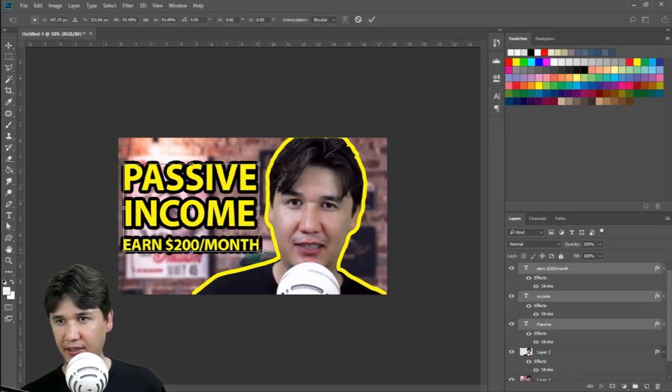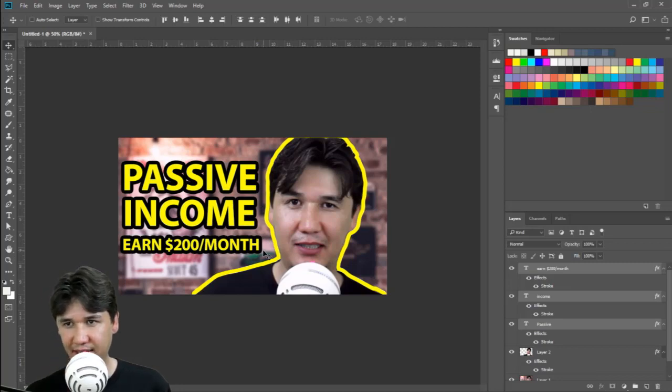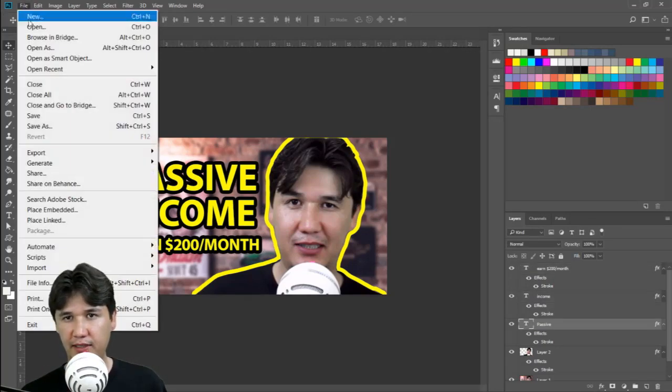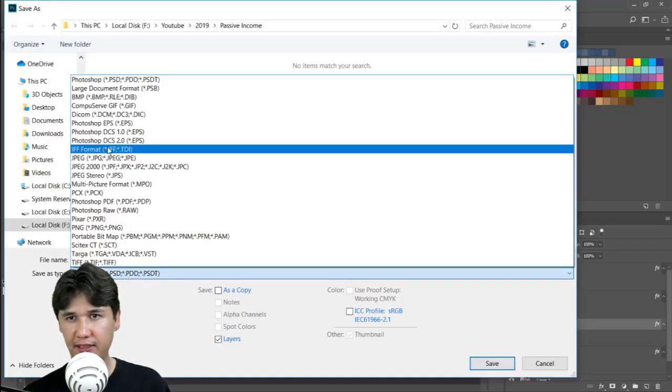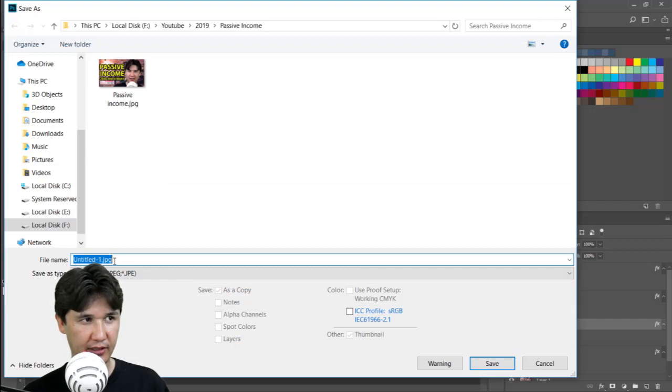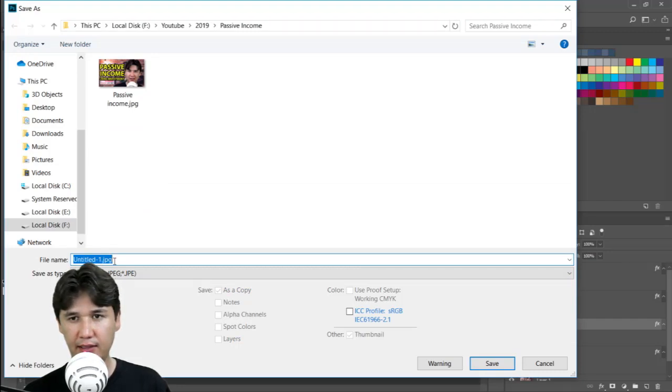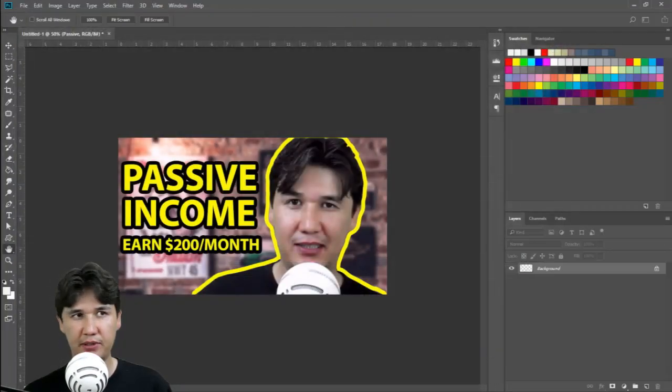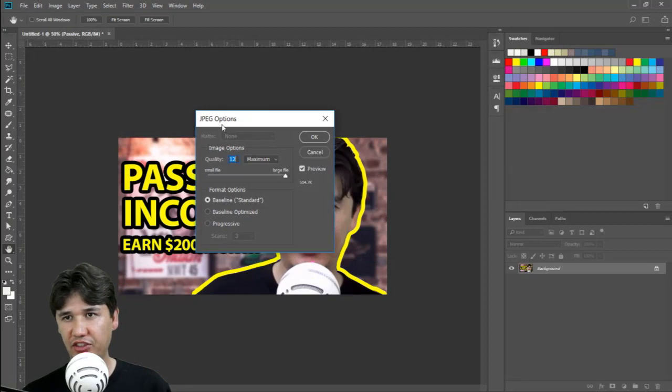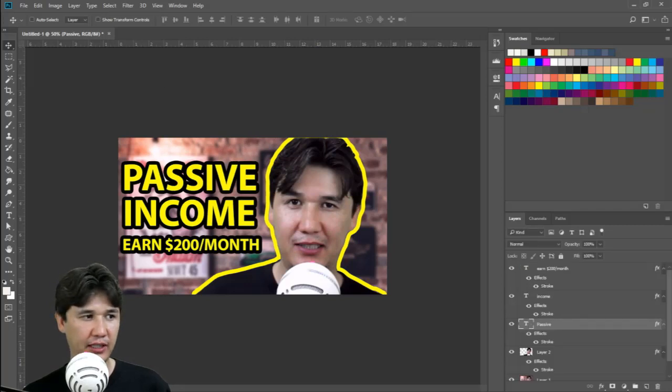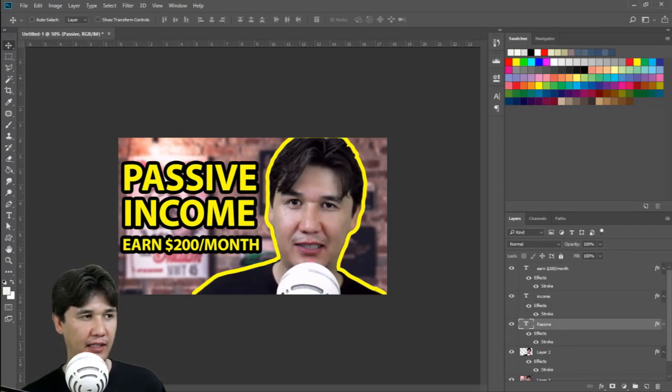Here you can see, I am going to press Save As and we are going to save it. Change the format to JPG and I will write here 'YouTube thumbnail' and save that. We will get the JPG options and you should select quality 12 for maximum, then press OK. Now you are ready to go and upload that YouTube thumbnail to your YouTube channel.